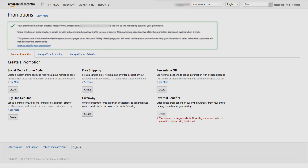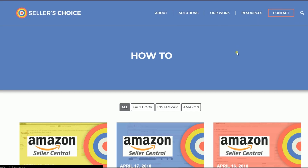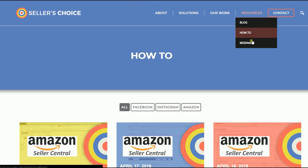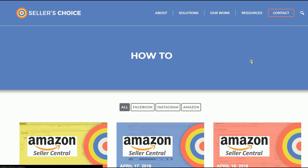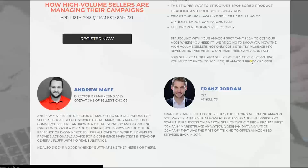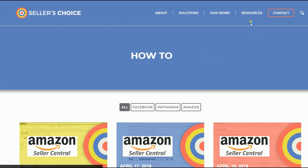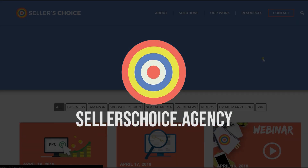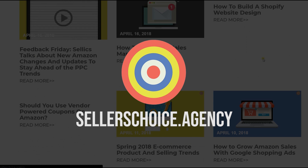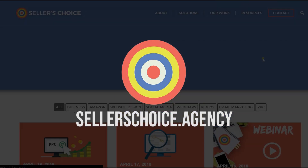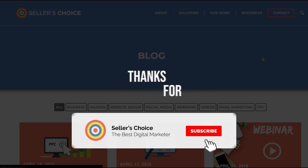So there you have it — those are the steps on how to create a social media promo code in Amazon Seller Central. We have a lot of tutorials and webinars with advice on how to run and apply techniques for your e-commerce business. You can always visit our site at sellerschoice.agency and browse through our huge compilations of webinars, tutorials, and blogs. Don't forget to hit the subscribe button to stay tuned.